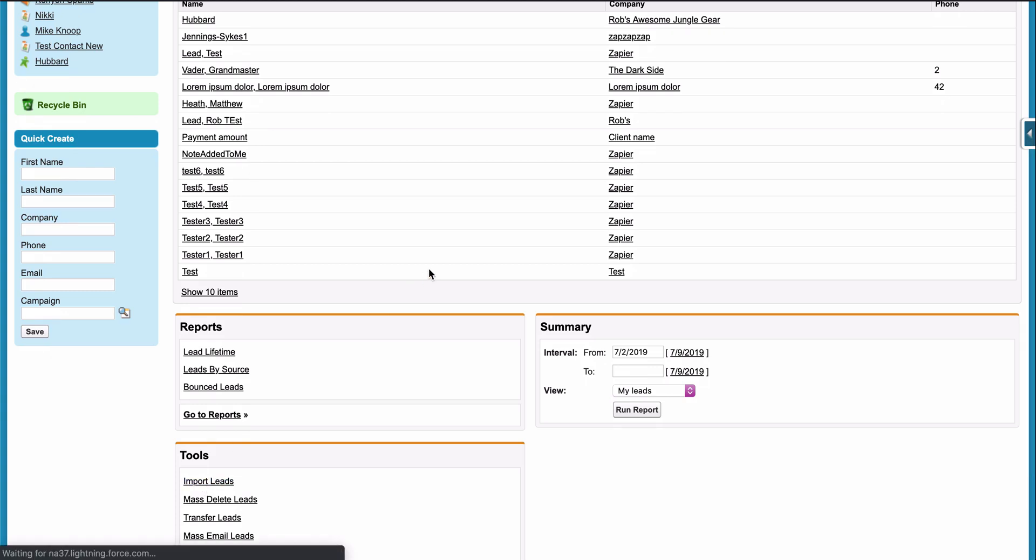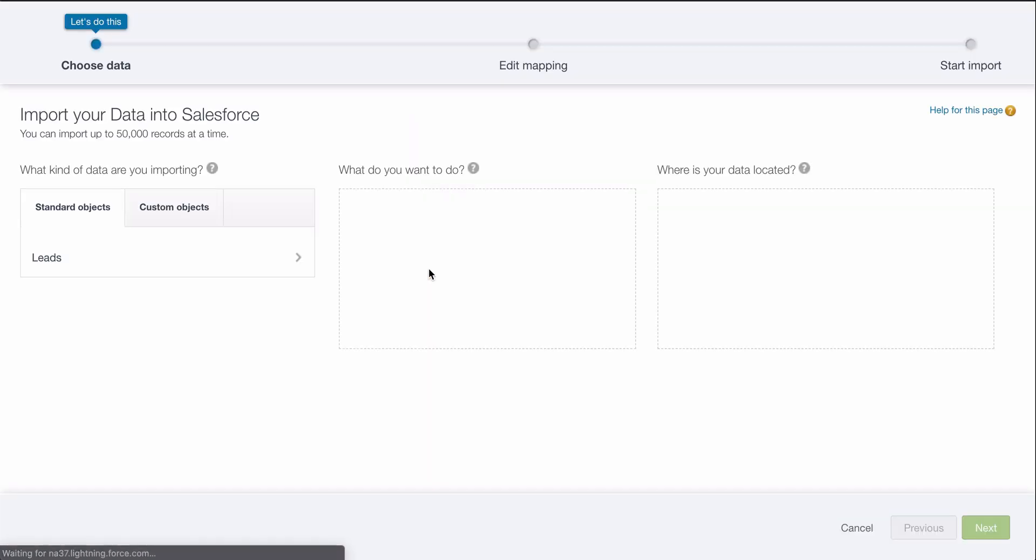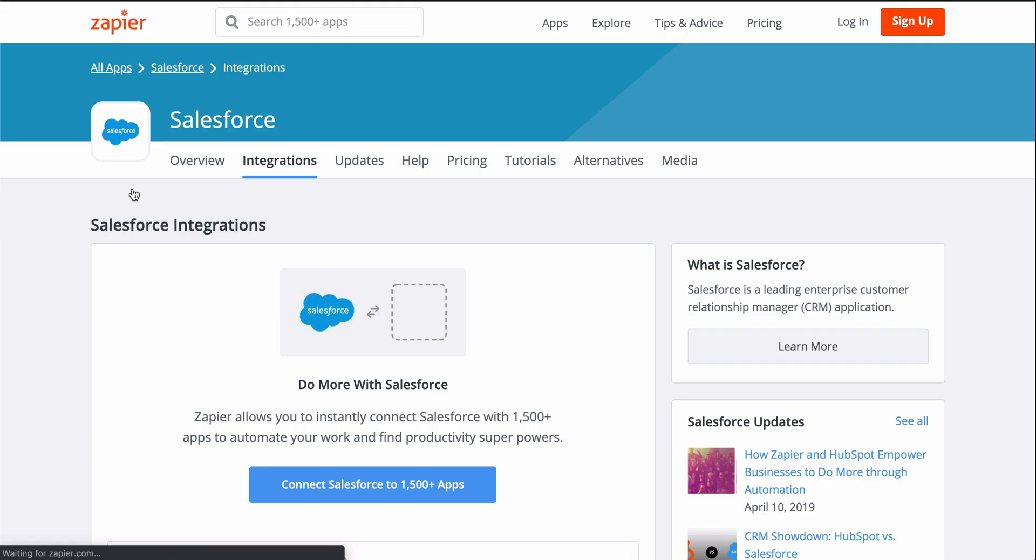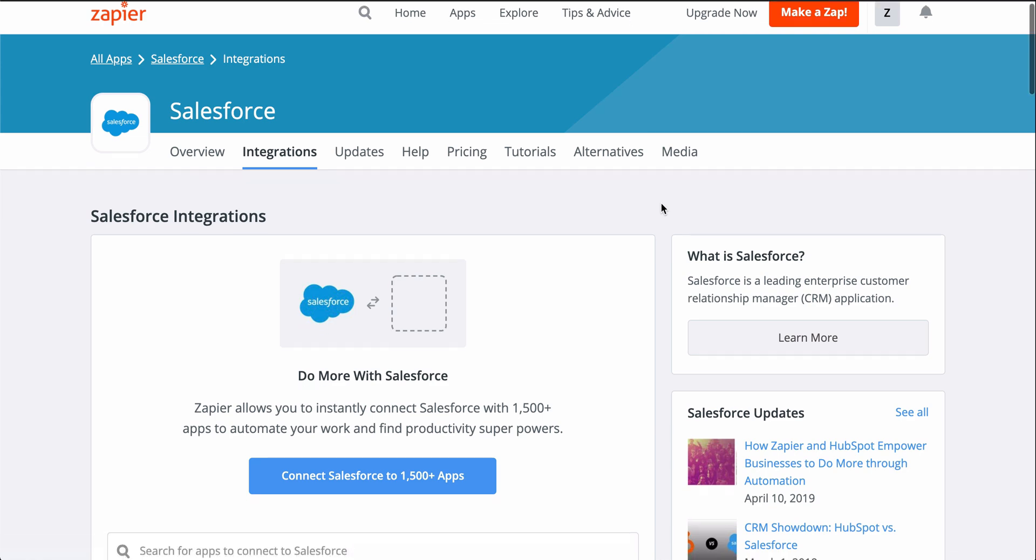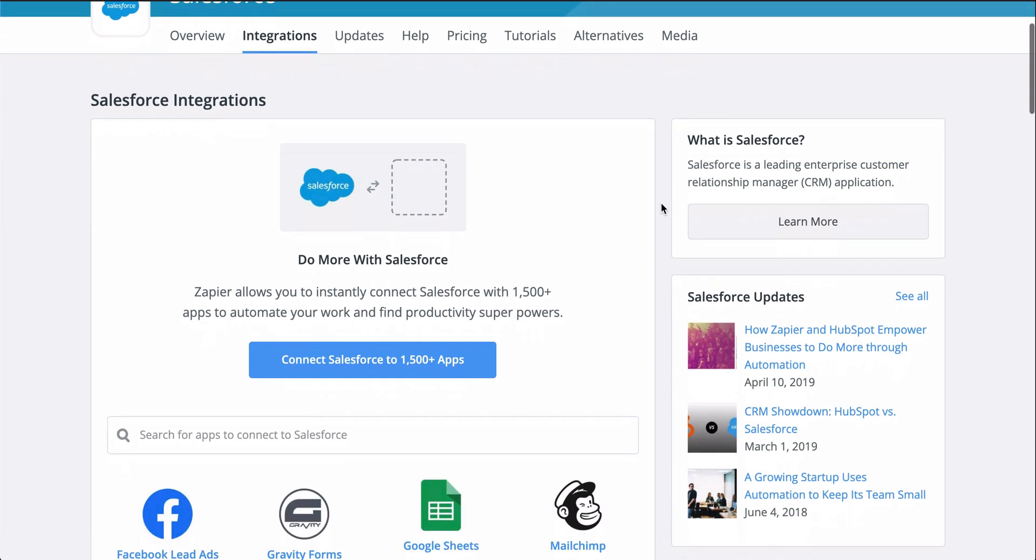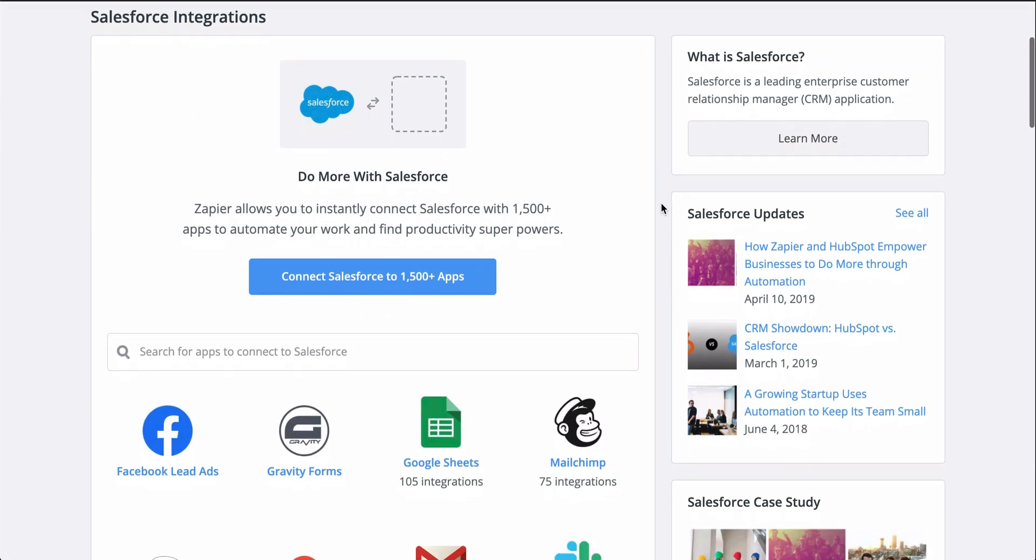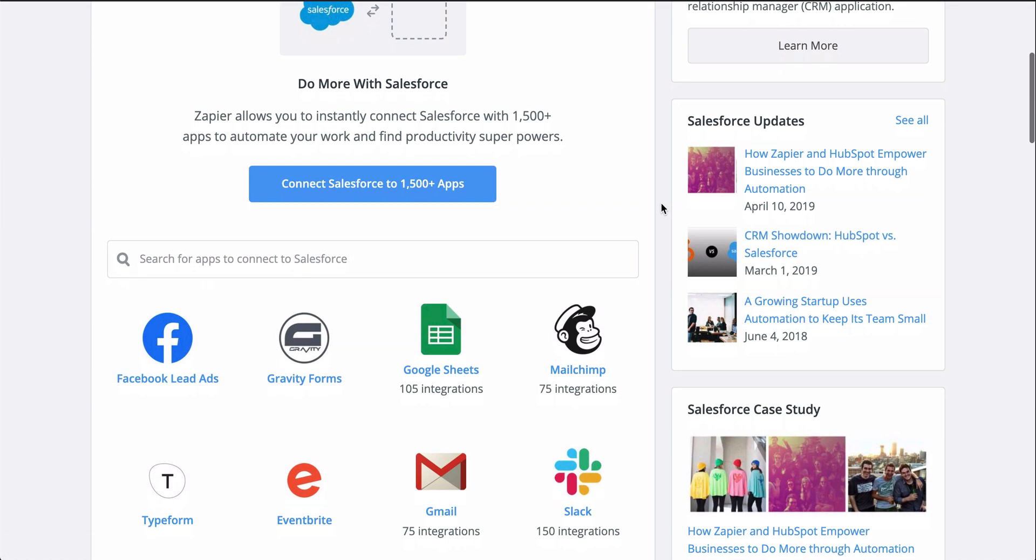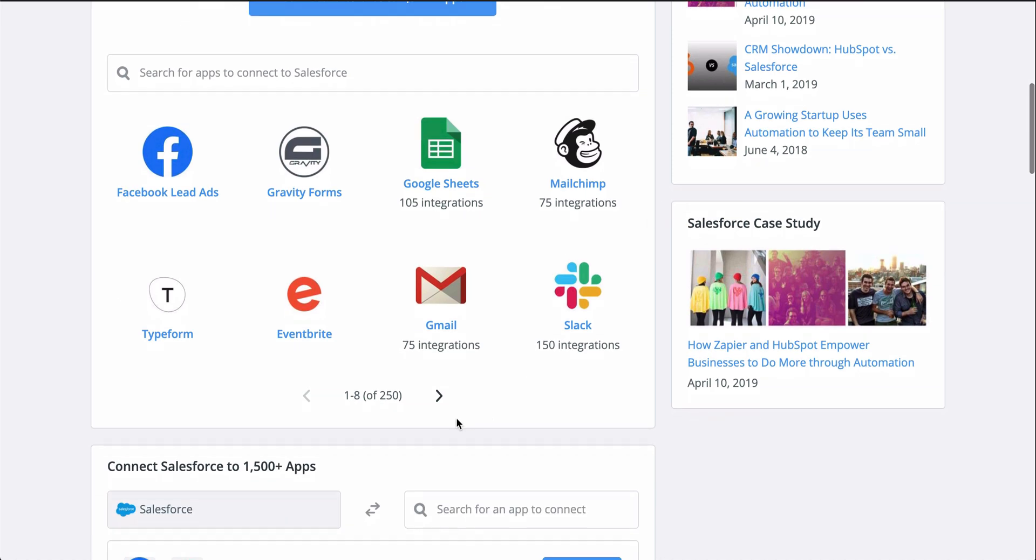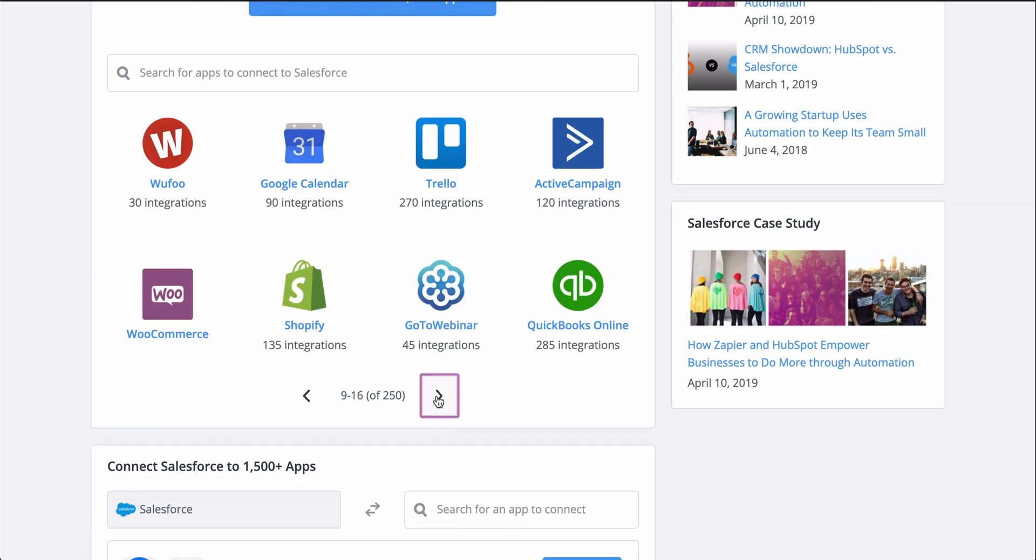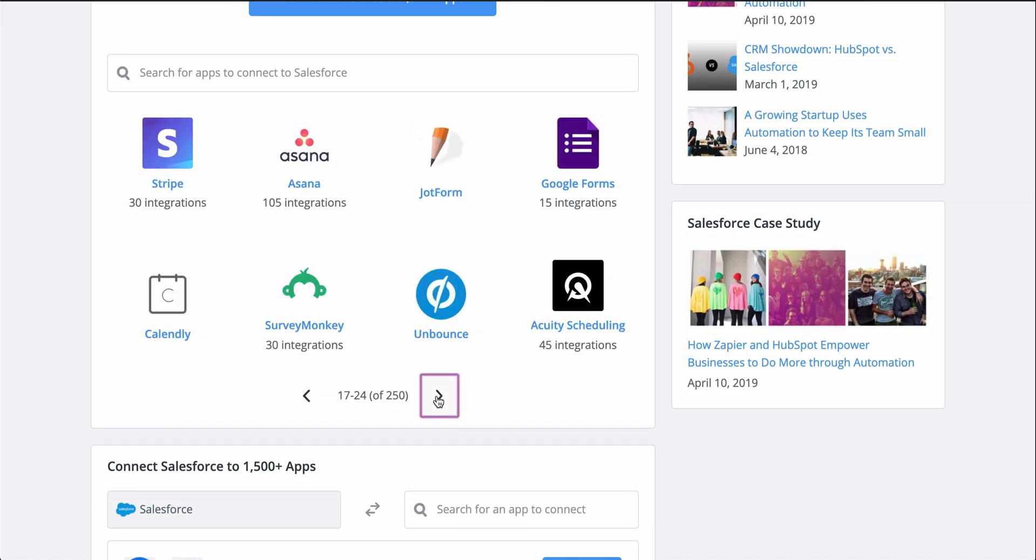With Zapier, you can connect your form app to Salesforce so that instead of all that manual work, leads are automatically created from form responses. If you don't know Zapier, it's an automation tool that makes connecting all your apps happen in a matter of clicks.